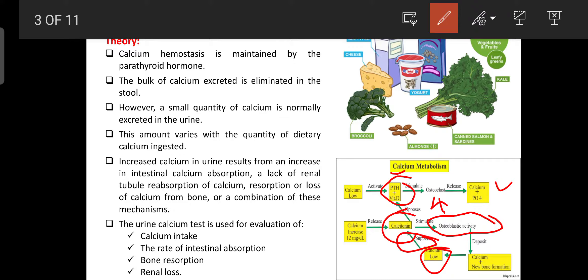The three hormones — parathyroid hormone, vitamin D, and calcitonin — are involved in calcium homeostasis. Calcitonin decreases plasma calcium level and strengthens the bone, while PTH and vitamin D enhance the release of calcium from bone via osteoclasts. The bulk of calcium is excreted through feces; only a small quantity is excreted through urine.